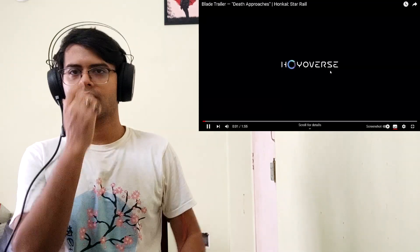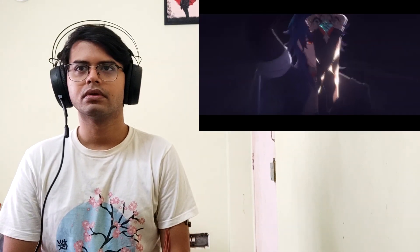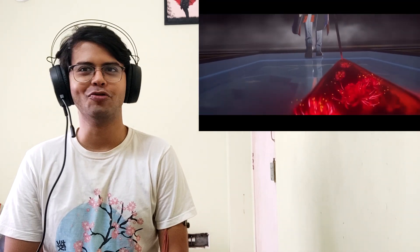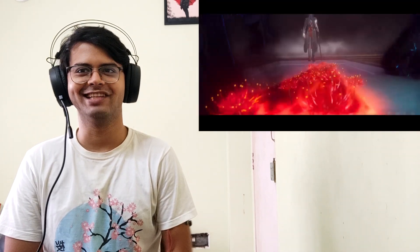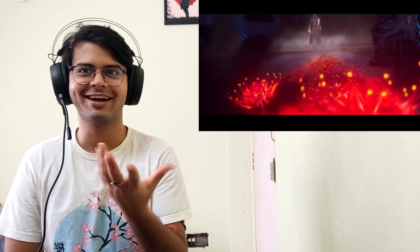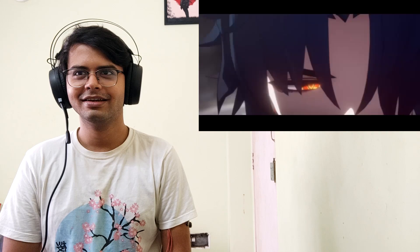This is Blade trailer 'Death Approaches,' here we go. Oh wow, he's like one of the coolest character designs. The spider lilies are, okay this is great.